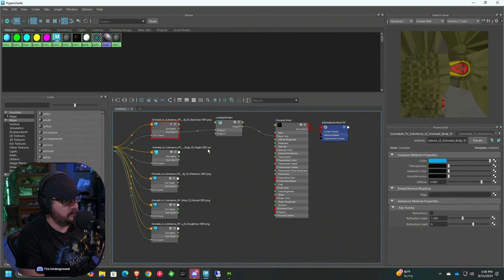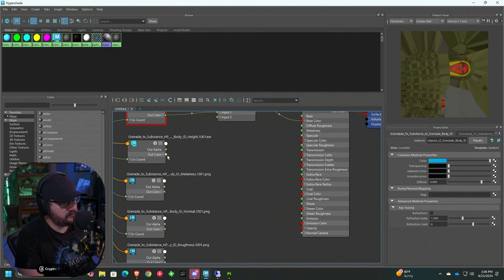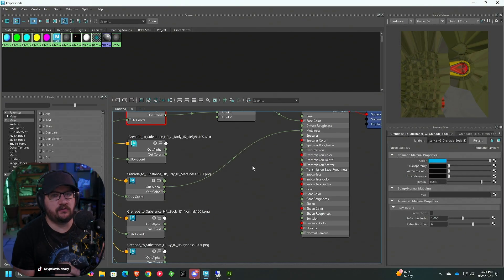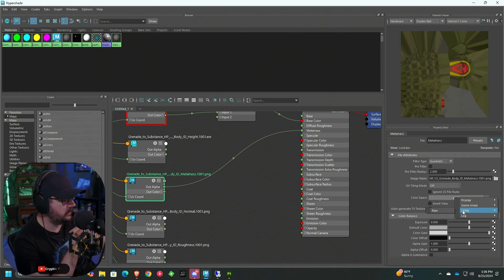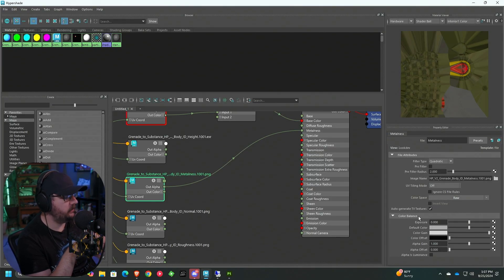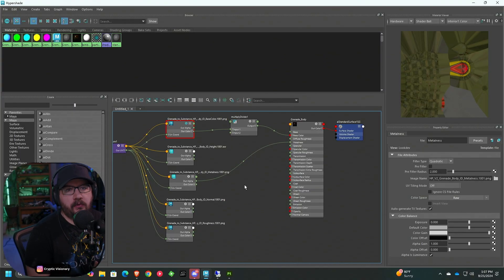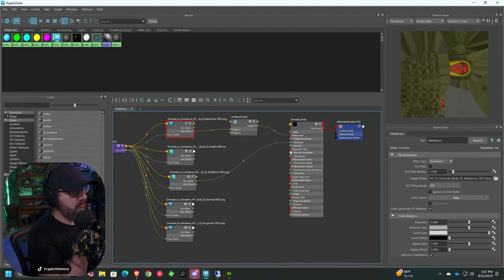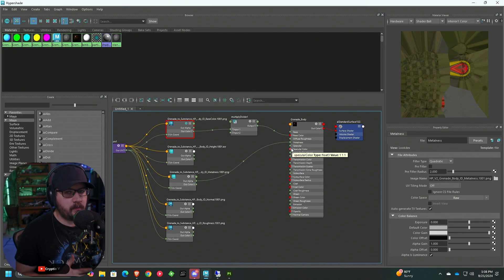Next is the metalness map. Metalness plugs directly where you'd expect — into the metalness channel. Take the Out Alpha and plug it into metalness. This is where we need to change some settings: click on the file node, change the Color Space to Raw — go Utility, Raw. Then enable Alpha is Luminance. This is important because the map is exported with color information, and we want raw color space since there's no filtering — it's just raw data.